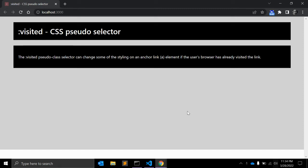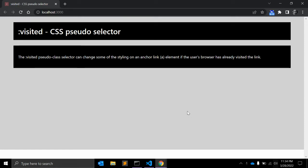Hey guys, in the previous video we learned about universal CSS class. In this video we will see the visited pseudo-class selector in CSS. The visited pseudo-class selector can change some of the styling of an anchor tag element if the user's browser has already visited the link.